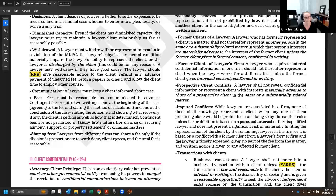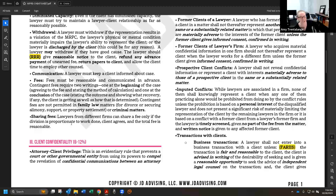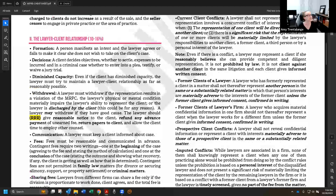Fee sharing between lawyers from different firms is allowed under the model rules only if the work is proportional to the division of the fee. So if two lawyers share a case and one does 60% of the work and the other does 40%, that's how they split the fee. Some jurisdictions allow for other arrangements, but for purposes of this test, the split must reflect the proportion of work done.